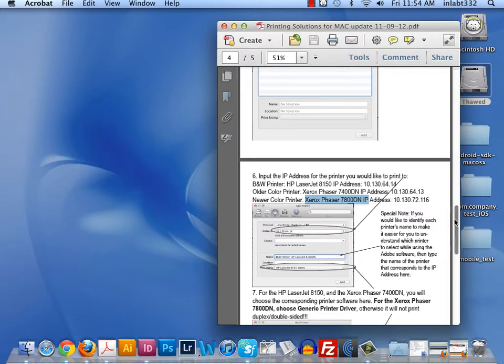I did create a PDF handout for this if you do need it, so please ask me or email me for that handout, and I'll send it to you via PDF.